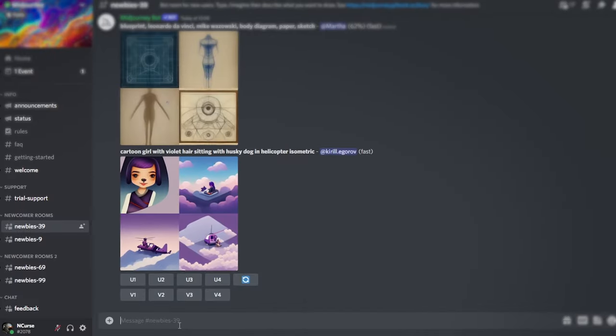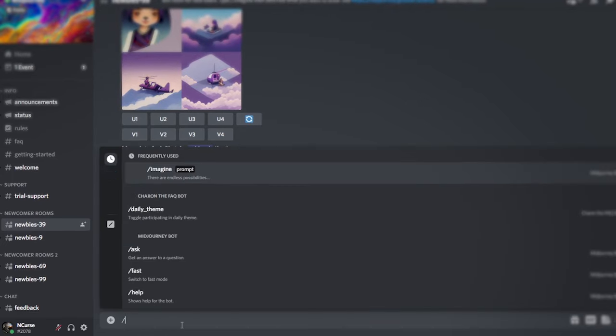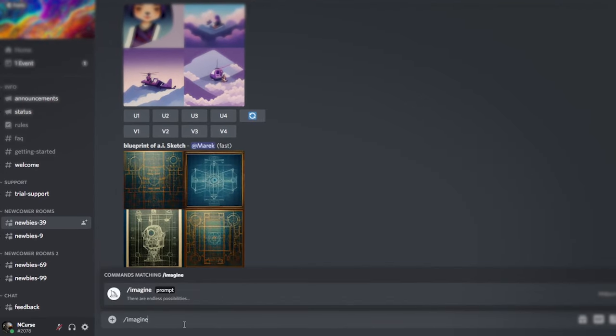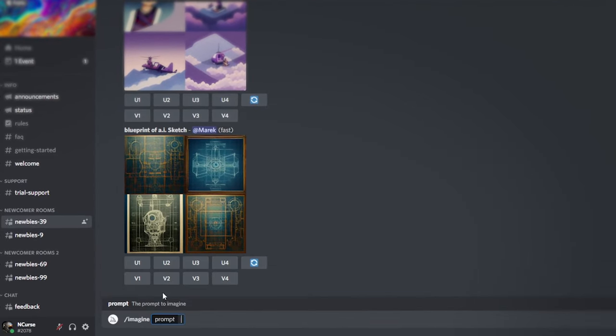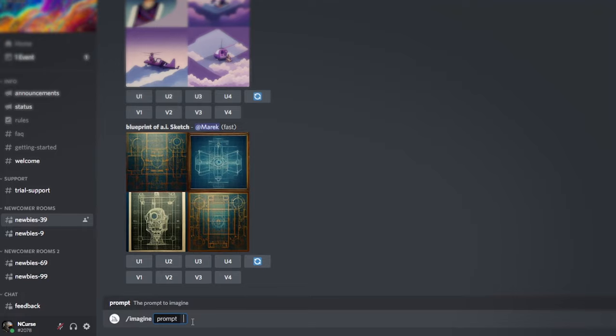Instead of asking our graphic designer Adam to create a new one, we thought we could leverage this powerful new tool to illustrate its power. We are on the Discord server called Midjourney, and we type slash imagine, and then we can include the brief.